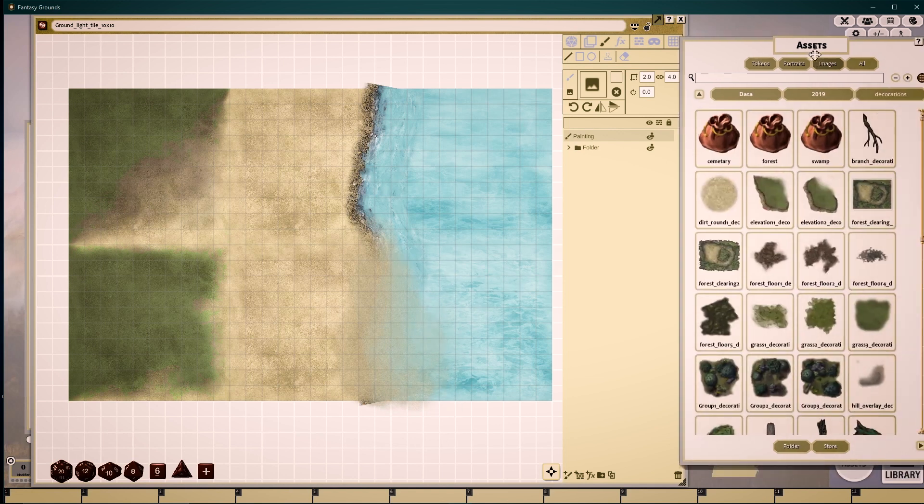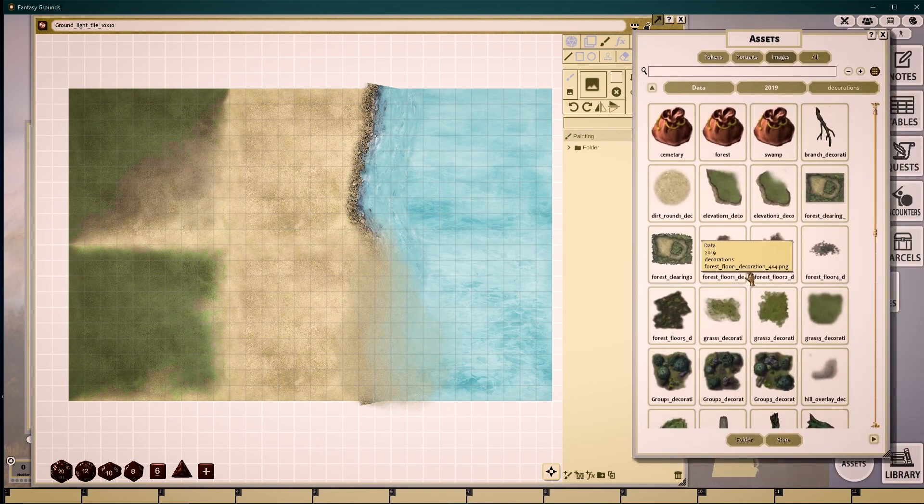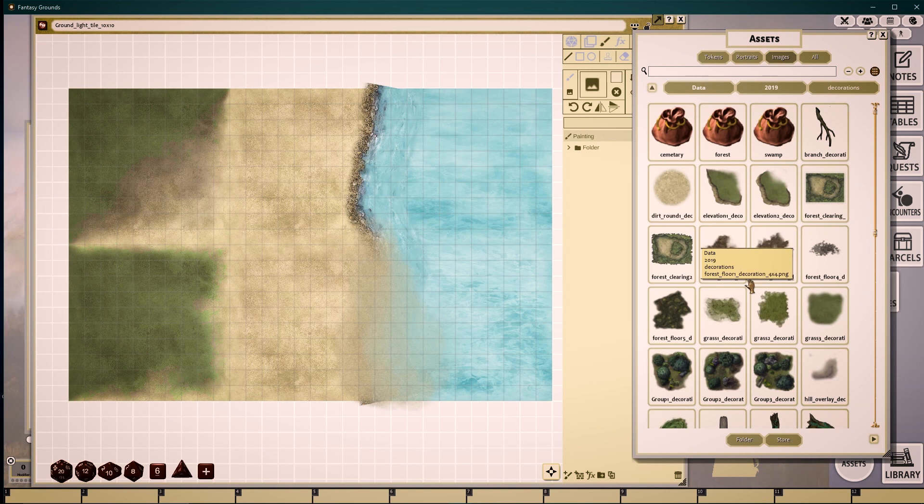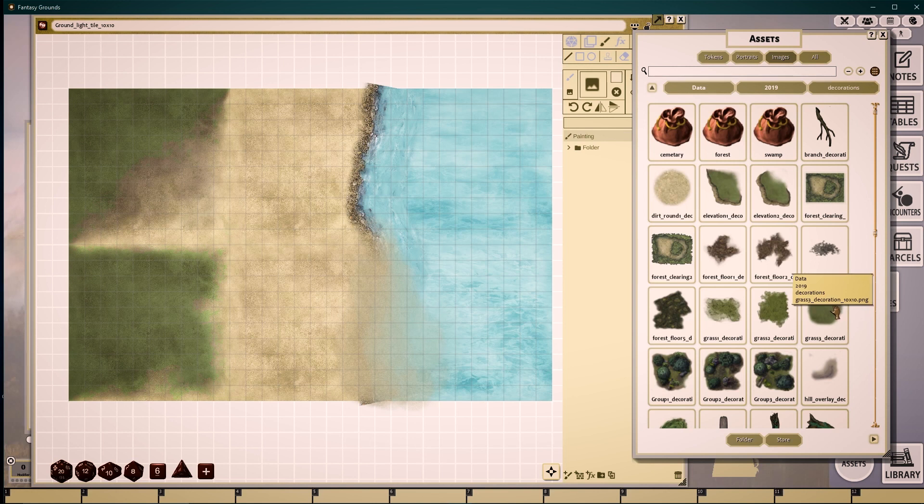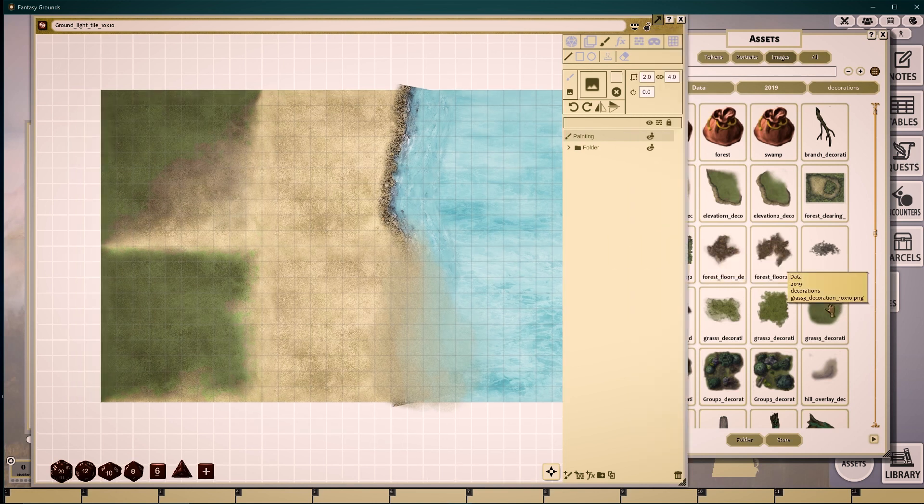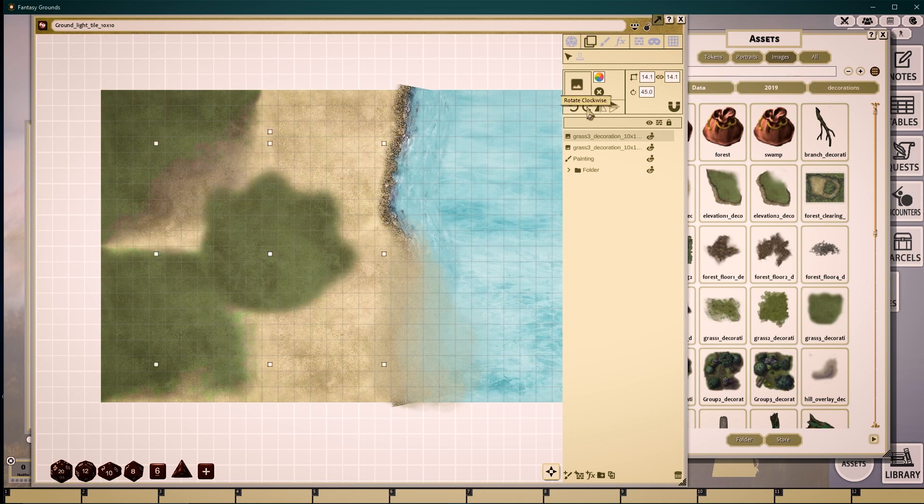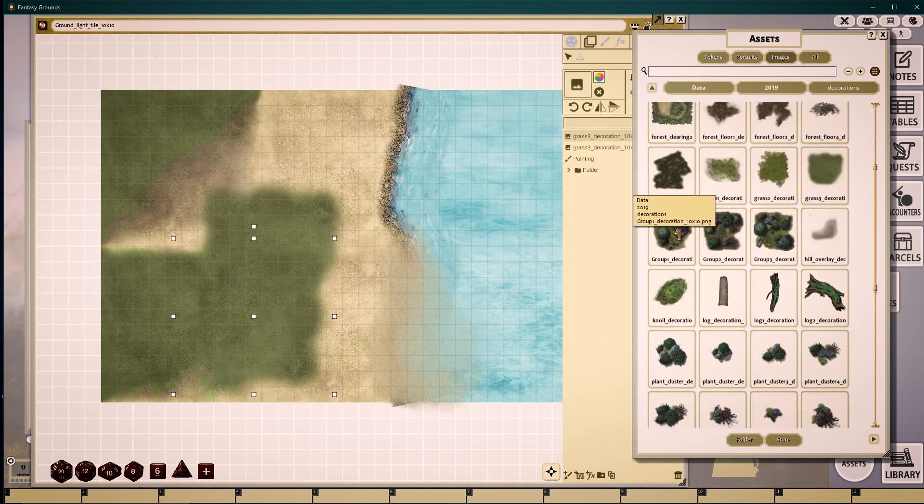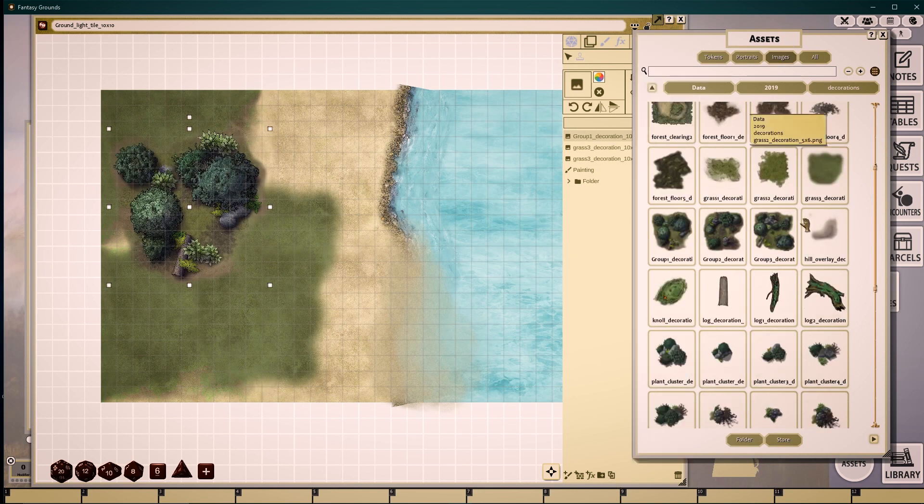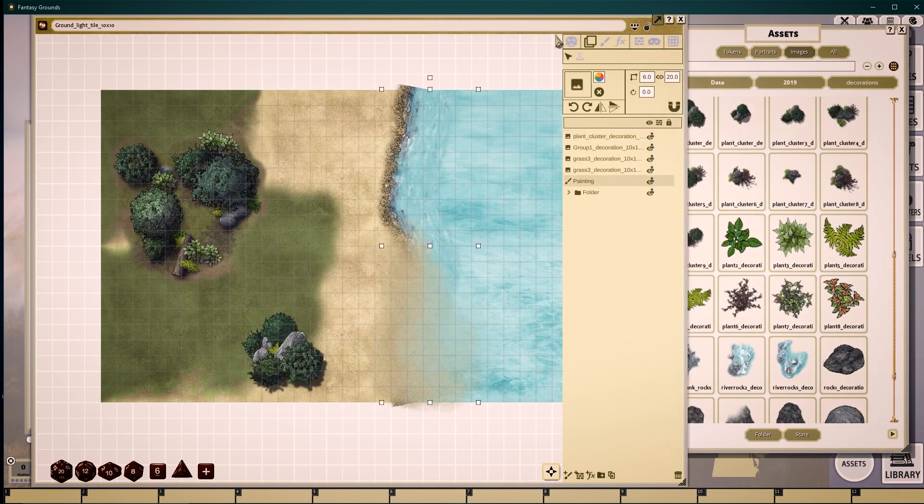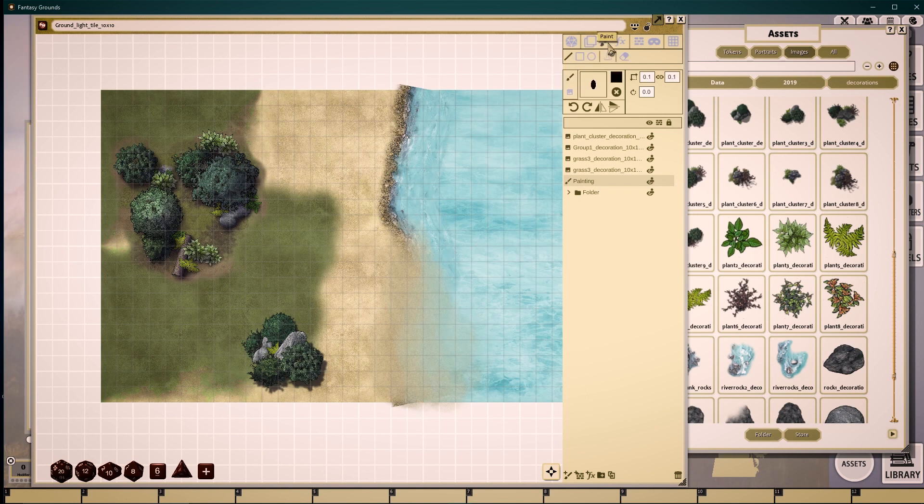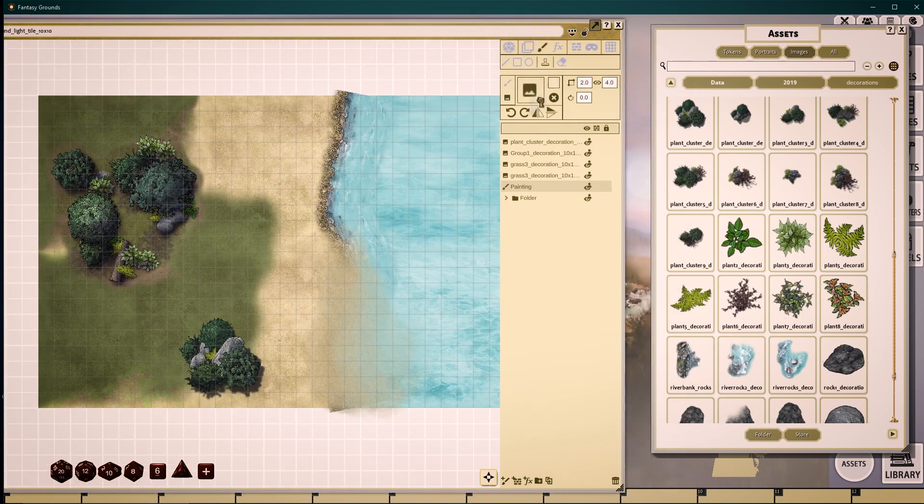Now moving back to my decorations, I can begin to either drag and drop images onto my creation or continue to paint them in using the stamp and line tool. I'll be using a mixture of this to quickly generate the rest of this map. Pre-generated decorative groupings can work well to quickly enhance our images.